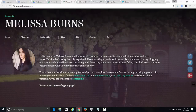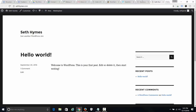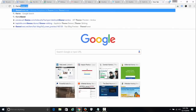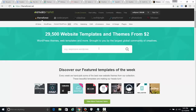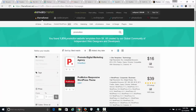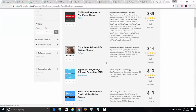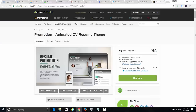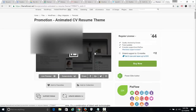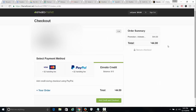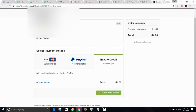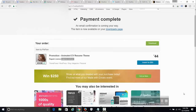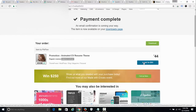Let's go over to themeforest.net — I'll have a link below. I want to find the Promotion theme — 'Animated CV' — it's a great theme. I'm going to buy it and add a balance to my account. I just bought this theme. Now I could pay somebody to install it or do it myself, which is what I'm going to do.